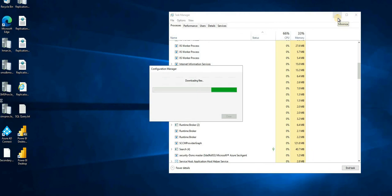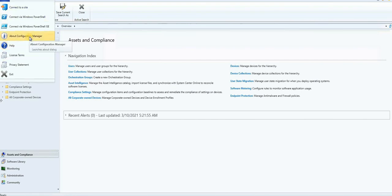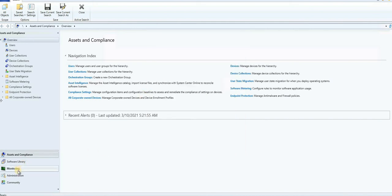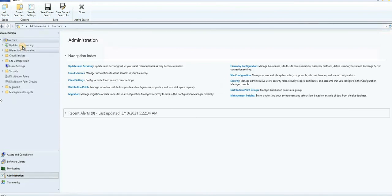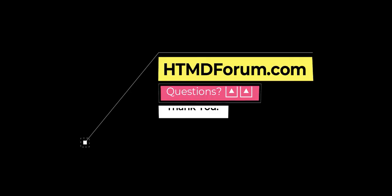Let's come back once the console installation is completed. It seems the console is installed now. Let's check the version by going to About Configuration Manager — the console version is 2010, 1093.3100. That was it — all about installing the latest rollup update for Configuration Manager 2010. Thank you for watching, see you next time, bye bye.